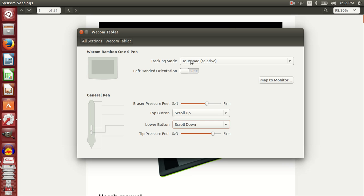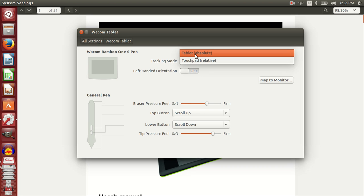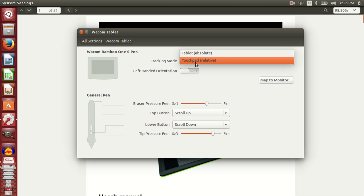It gives you an option to select tracking mode. Tracking mode can be tablet absolute mode or touchpad relative mode. If you're using tablet mode, the active area of the tablet is mapped to your screen. So the right upper corner of your tablet's active area will correspond to your screen's right upper corner. I have set mine to touchpad relative mode, which basically means your tablet acts like a bigger touchpad.